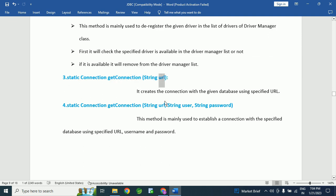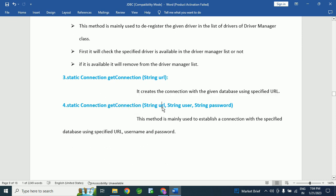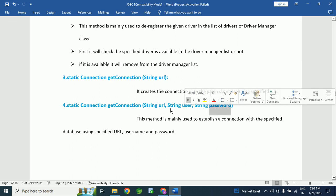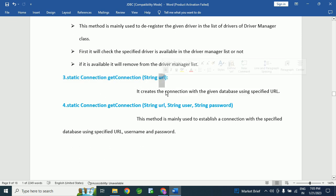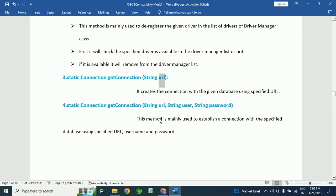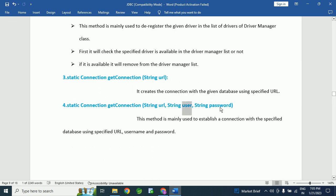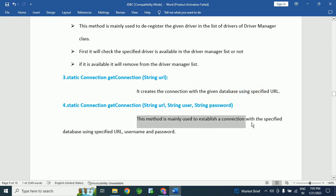The next method is getConnection(URL). It creates a connection with the given database using the specified URL. Using this getConnection() method we can establish a connection from the application to the database. There is also an overloaded version: getConnection(URL, username, password). Here we pass three parameters — the URL of the database, the username, and the password. This method is mainly used to establish a connection with the specified database using the specified URL, username, and password.